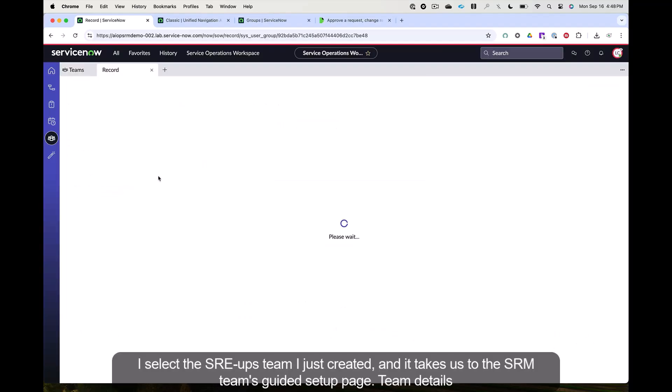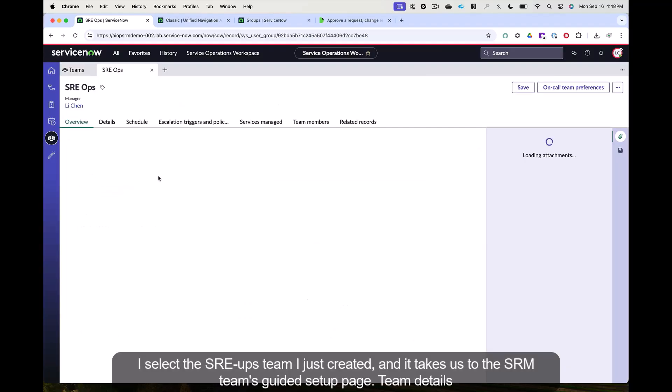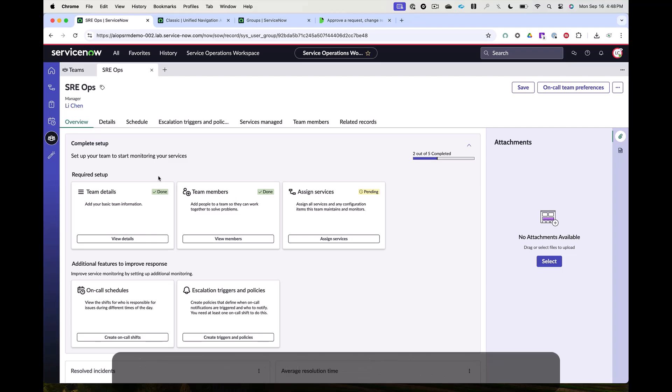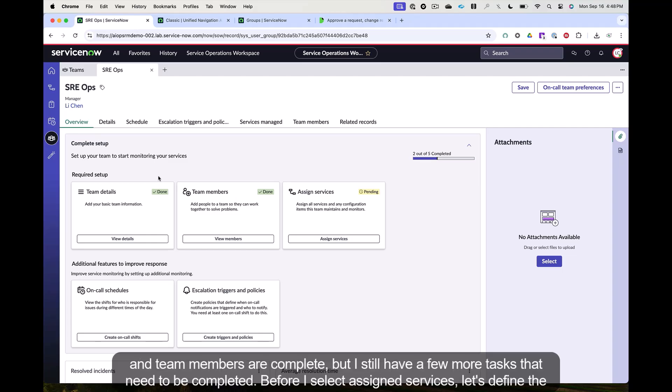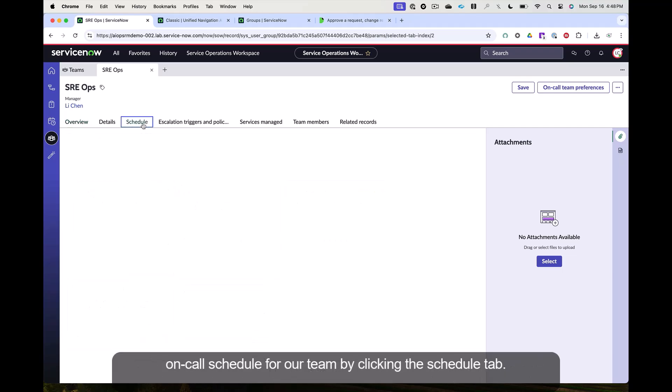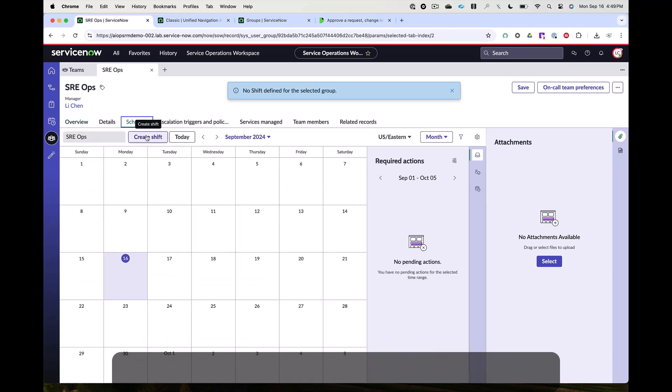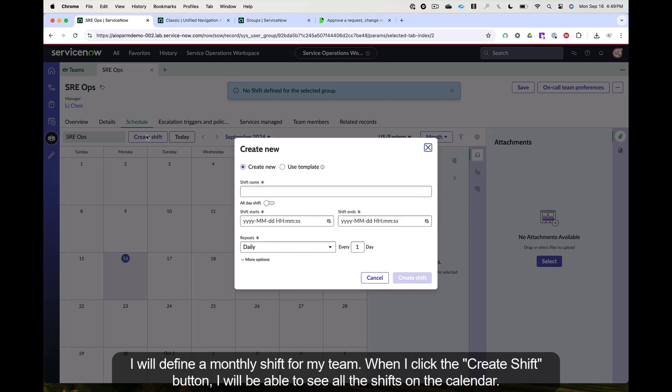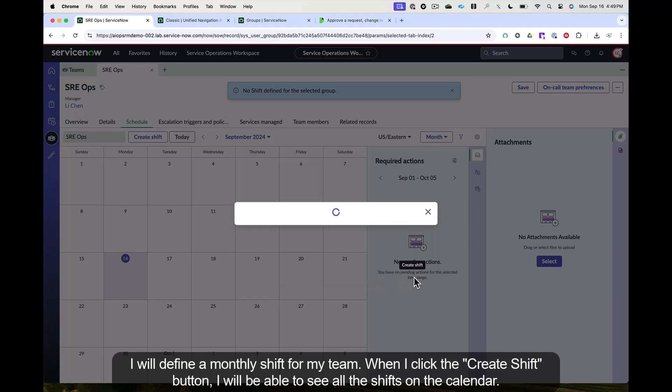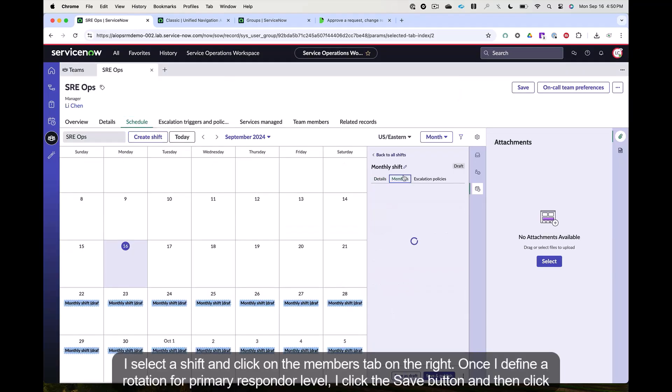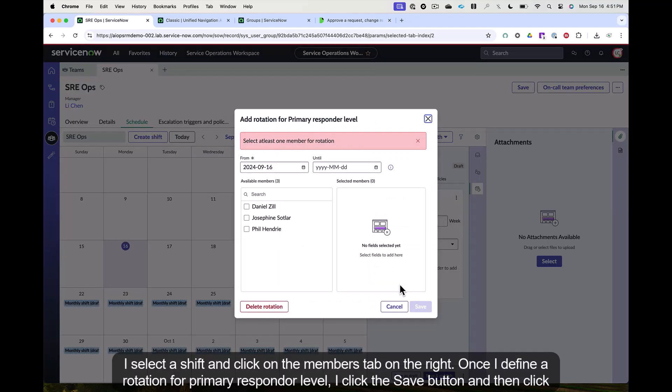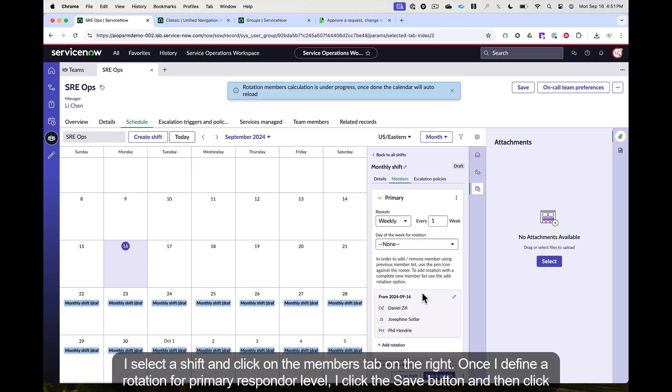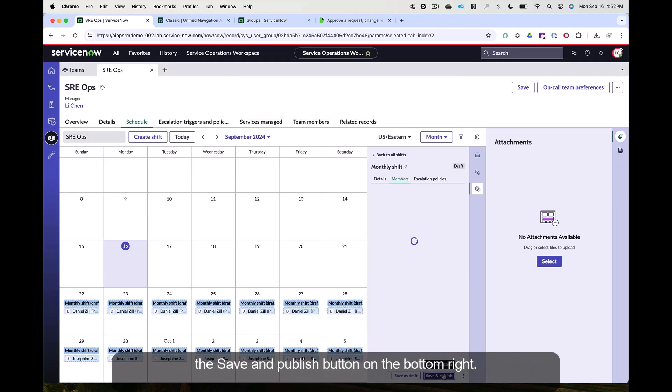I select the SRE Ops team I just created and it takes us to the SRM team's guided setup page. Team details and team members are complete, but I still have a few more tasks that need to be completed. Before I select assign services, let's define the on-call schedule for our team by clicking the schedule tab. I will define a monthly shift for my team. When I click the create shift button, I will be able to see all the shifts on the calendar. I select a shift and click on the members tab on the right. Once I define a rotation for primary responder level, I click the save button and then click the save and publish button on the bottom right.